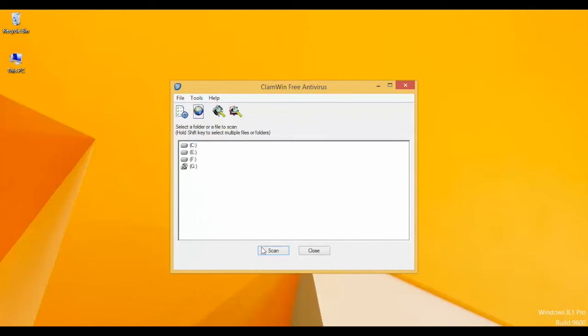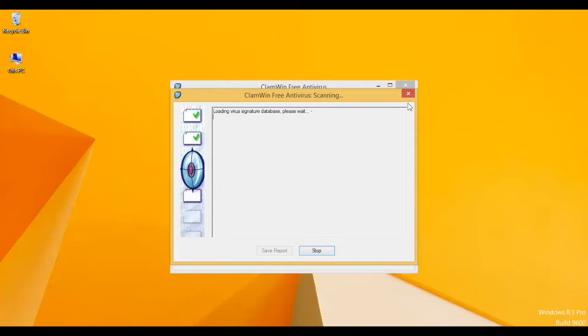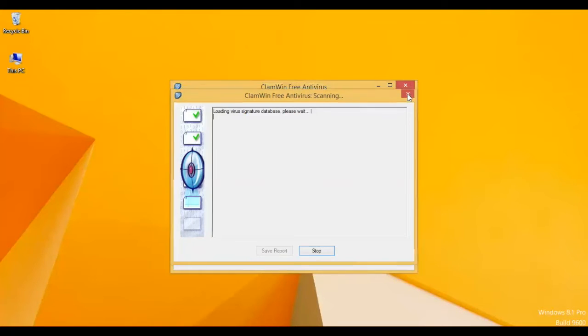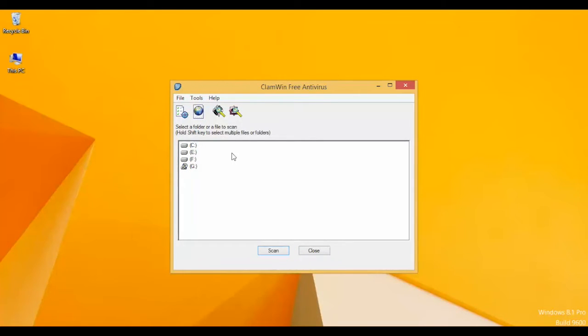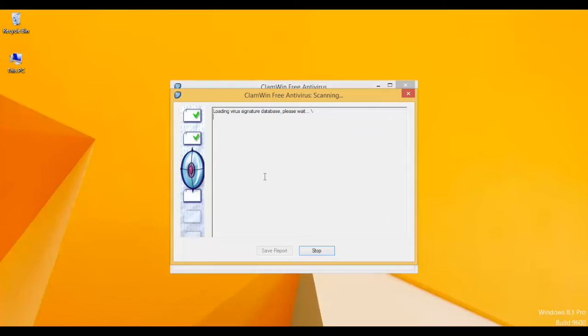If you want to scan any particular drive, just select that drive and click on Scan. Now it will scan only the drive which you have selected.